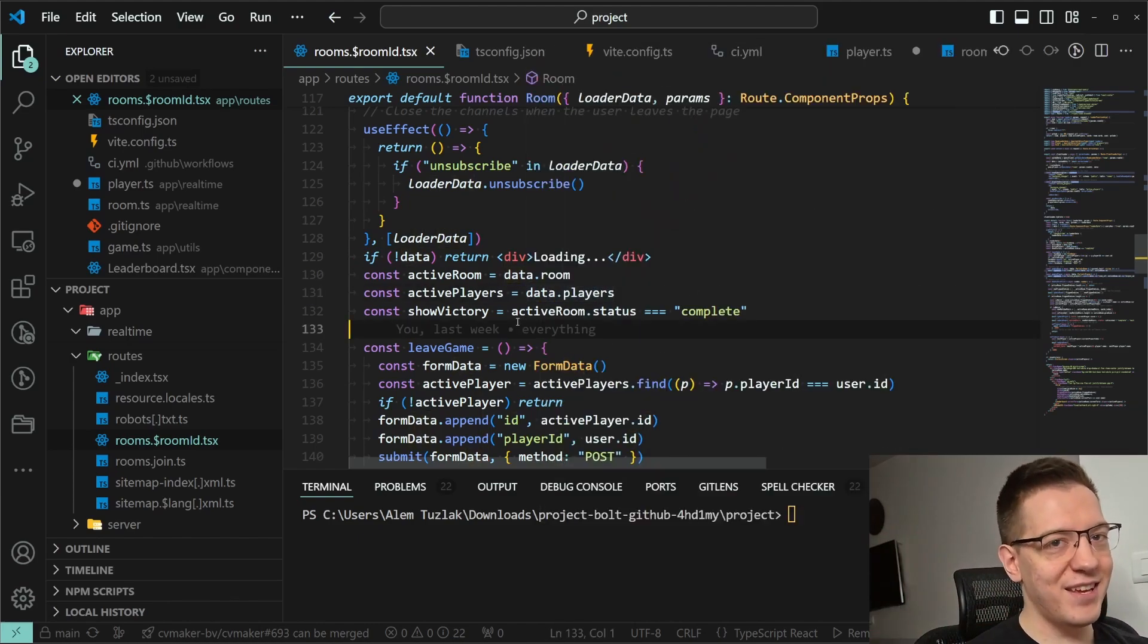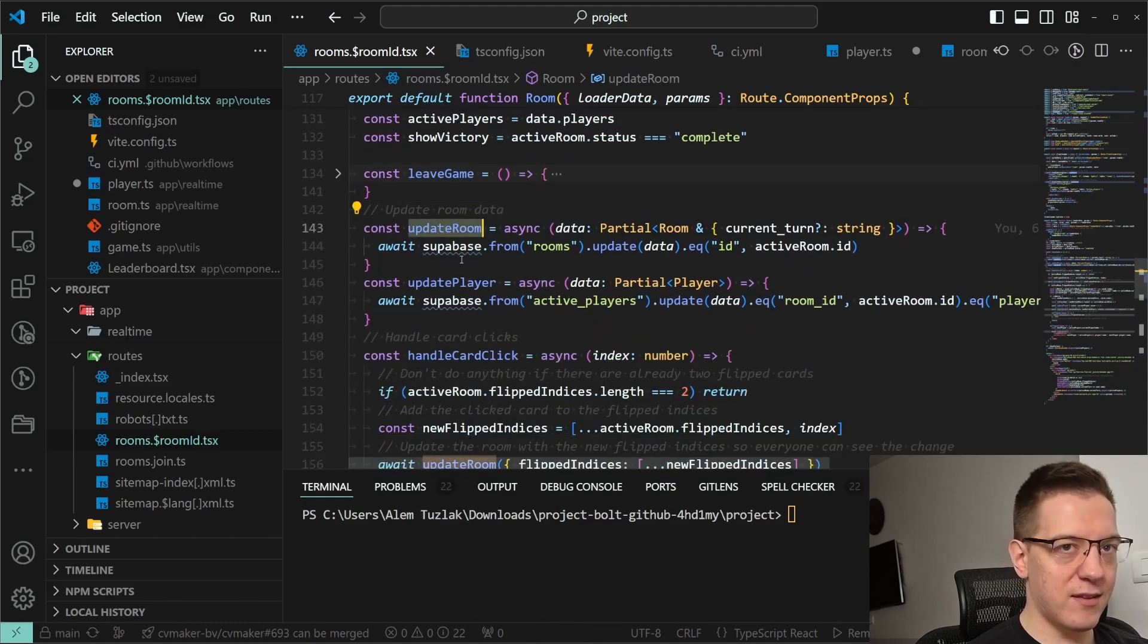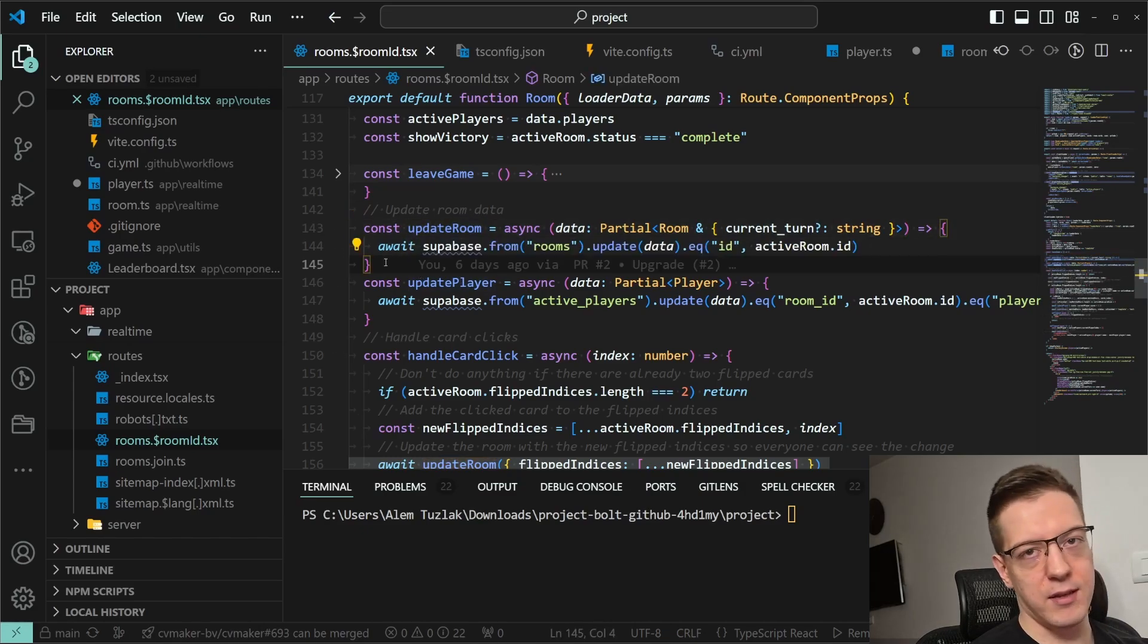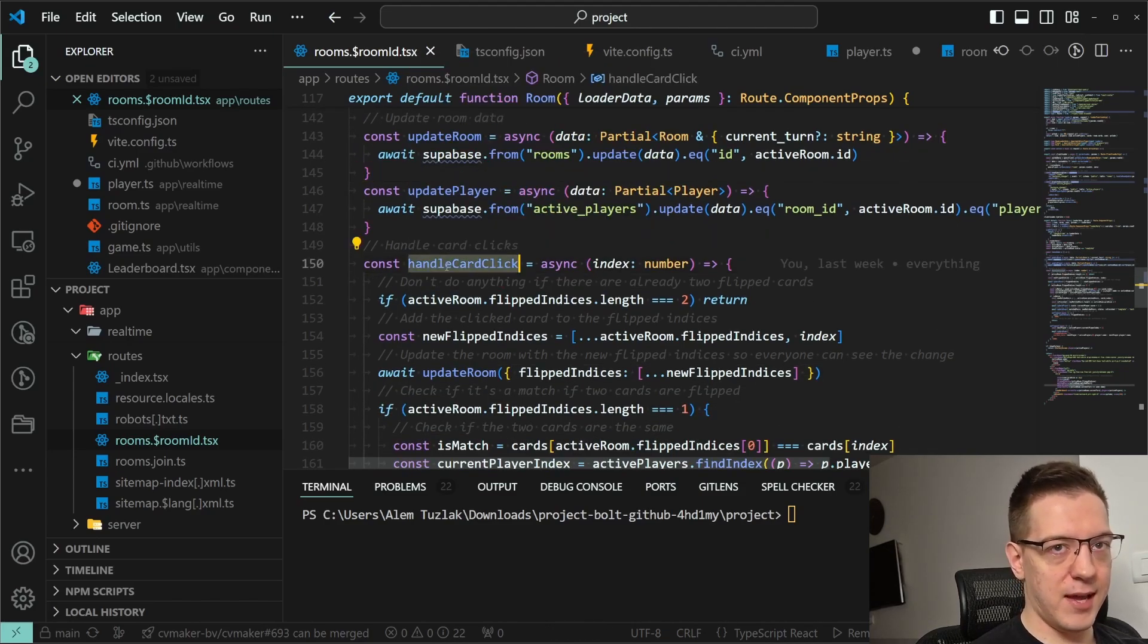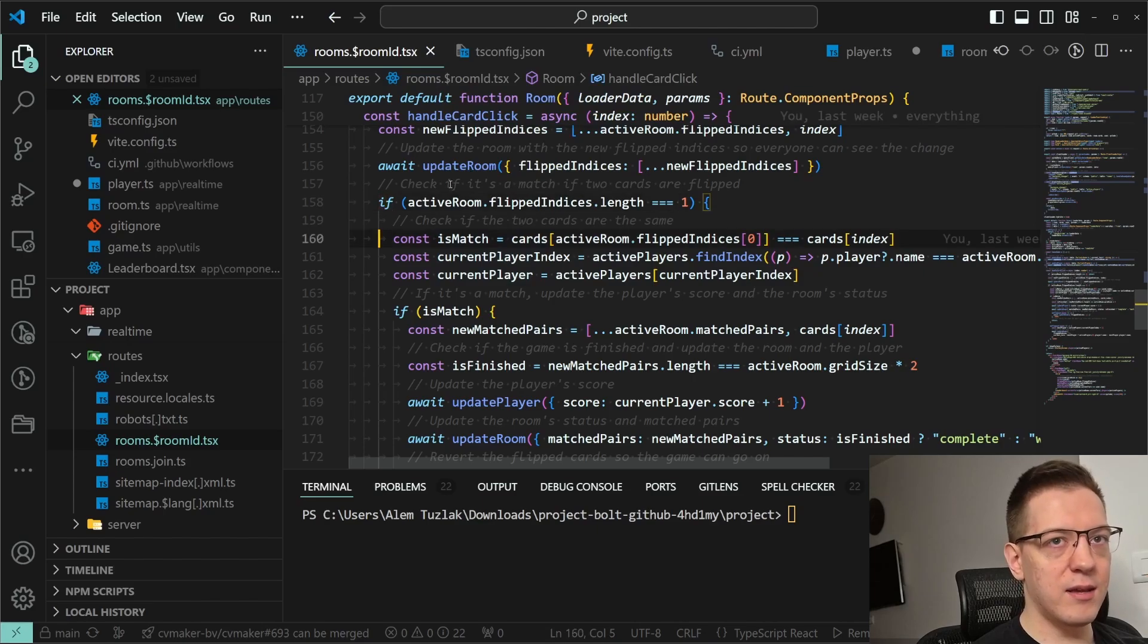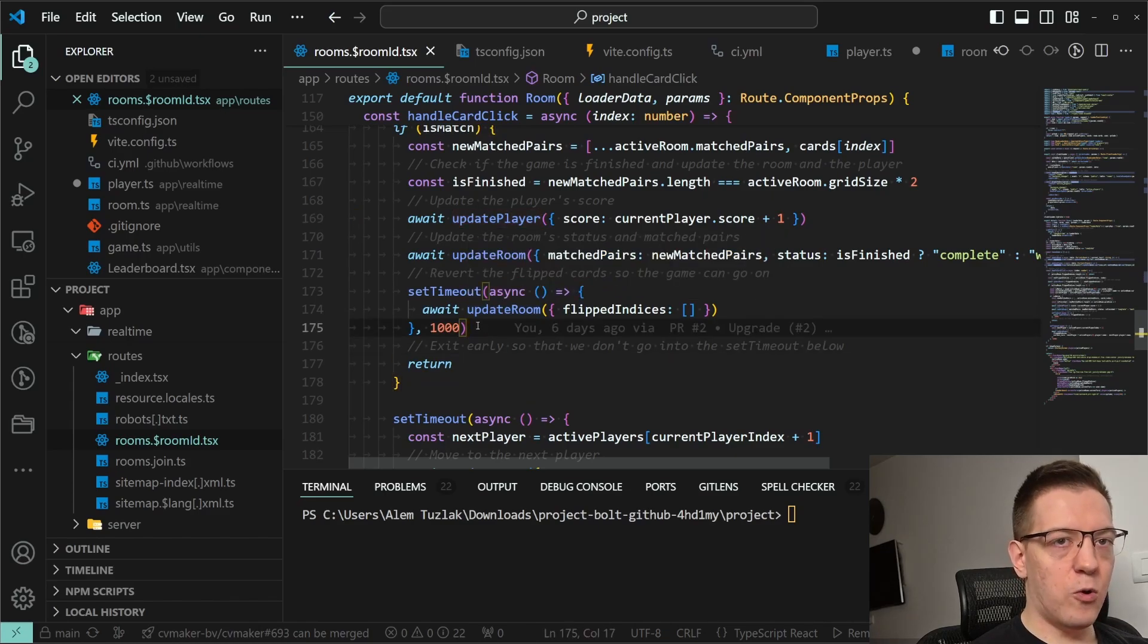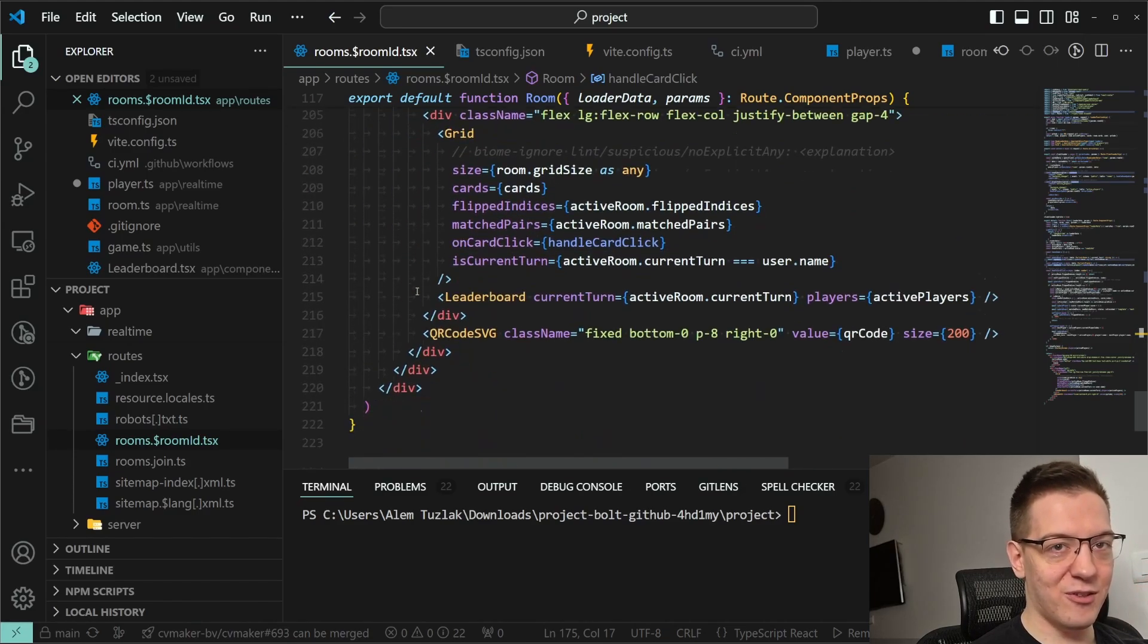For example, in this component we have the leave game function, the update room that actually sends the update to Supabase. This can also be implemented in a client action or something like that depending on how you want to handle it, but the component itself is very, very stupid. And the only complicated piece is the handle card click. What this does is, because it's a memory game, you're clicking two matches. Whenever you click a card, it sends the updates to the room and to the player. And because this happens in real time, all the players subscribed to this channel get real-time updates and this is pretty awesome.